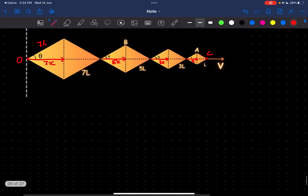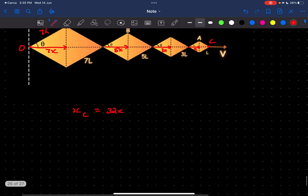Given this configuration, the x-coordinate of C would be 32x. And the x-coordinate of A would be just x less than C, so it will be 31x.